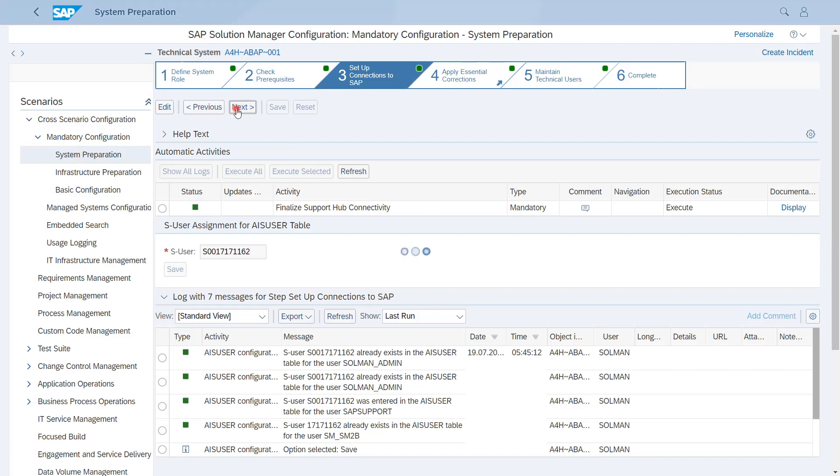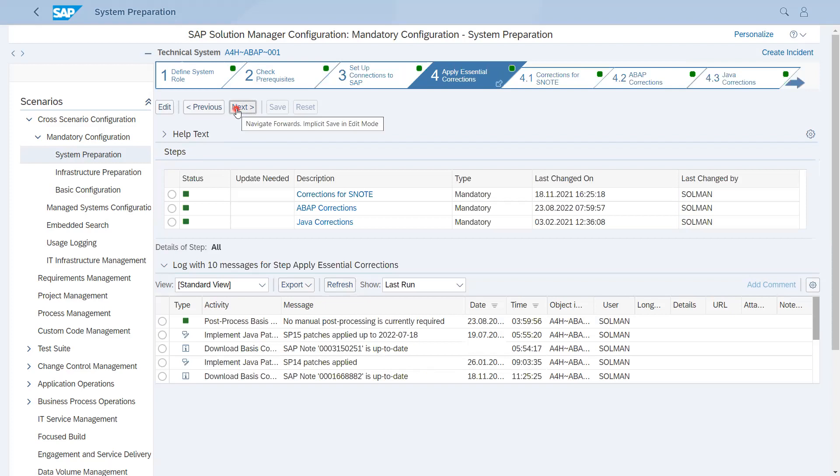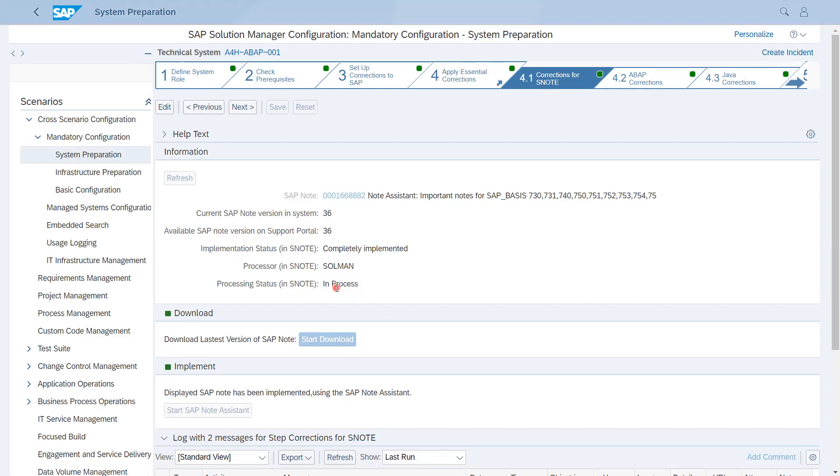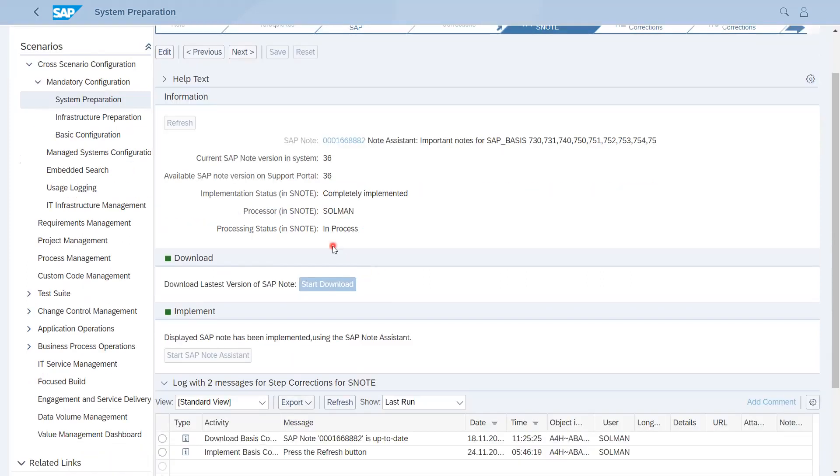Now go to next. Here we have sub-steps of step number four. You can see overall status correction for S Note and Java corrections. If I click on the first one, you can see here this is the status of the SAP Note - which version is applied in the system, which version is available in SAP portal, what is the current status, who has implemented this, and what is the processing status. In S Note the user has not marked it as finished, that's why it is showing In Progress. But if the note is completely implemented, it should be marked as Finished.